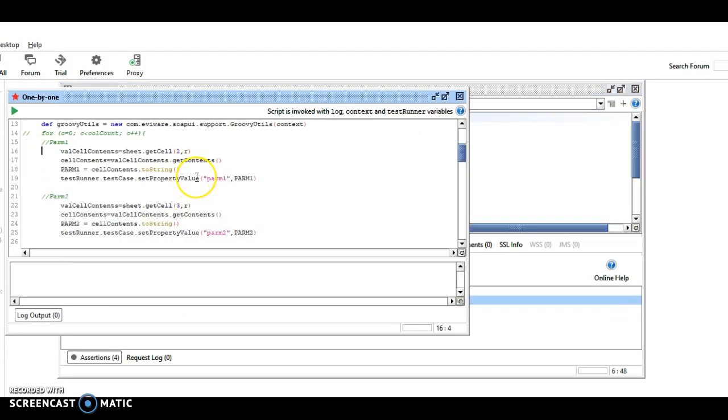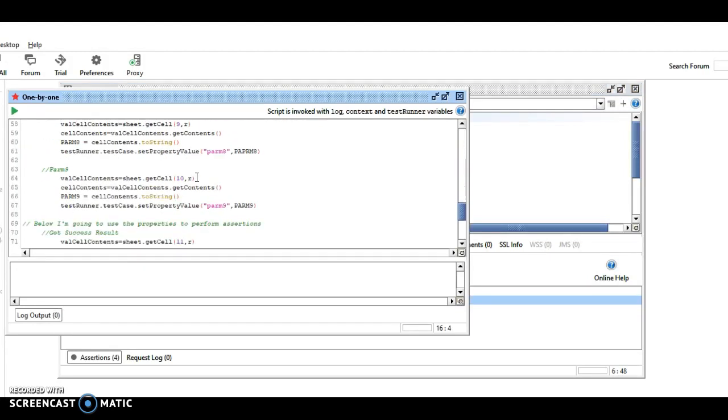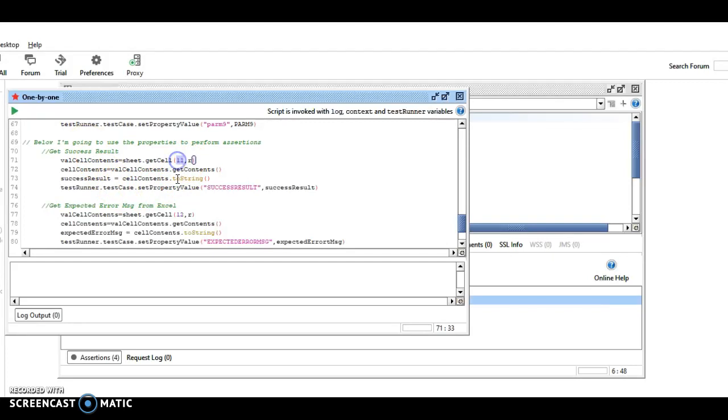So let's go back here. So I read in nine parameters from my Excel spreadsheet, and I also have two expected results in my Excel spreadsheet, and so I made those in columns 12 and 13. So because we have zero, we're going to read column 11, and then the row, and then we're going to do the same thing.